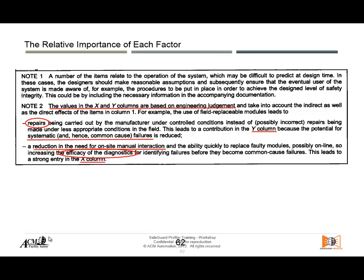The use of field replaceable modules also leads to a reduction in the need for on-site manual interaction, and the ability to quickly repair faulty modules — this is reflected in column X. So those two different situations are handled separately, and for each you will get different marks or different evaluations.